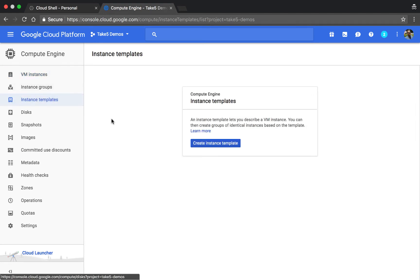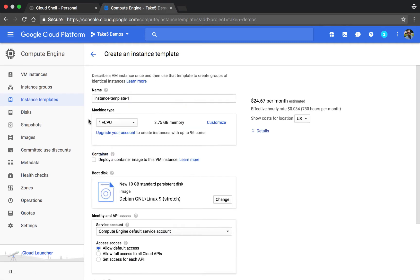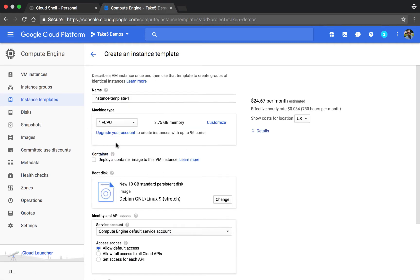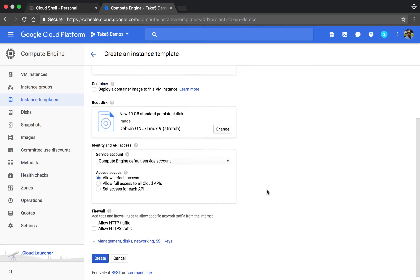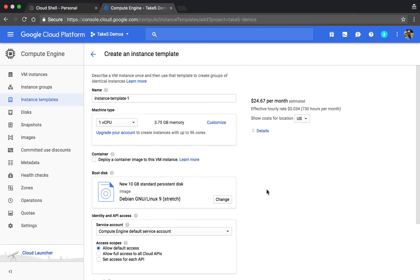If we go to the instance template screen and create one, through the user interface it's a lot like the VM interface when creating one of those. You can change the same properties and set some of the metadata. But since we have an instance that's already configured, let's make a template based on that.